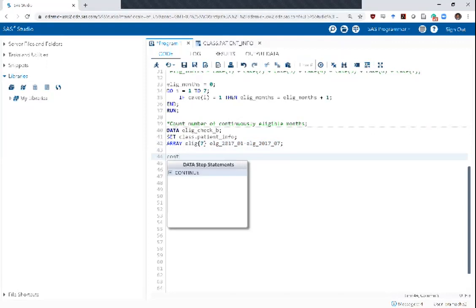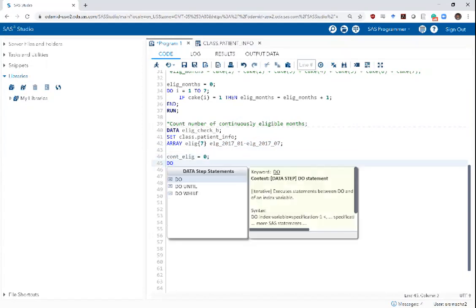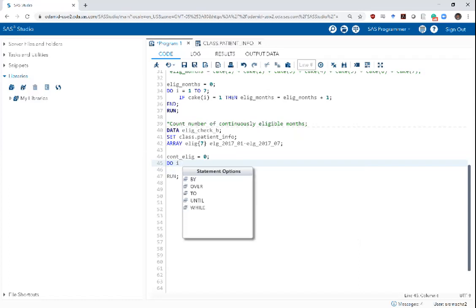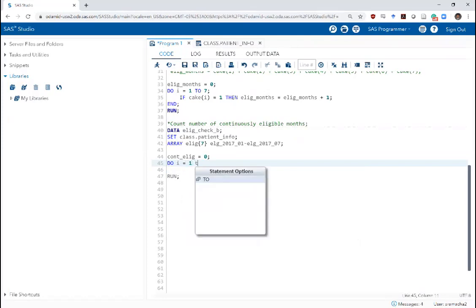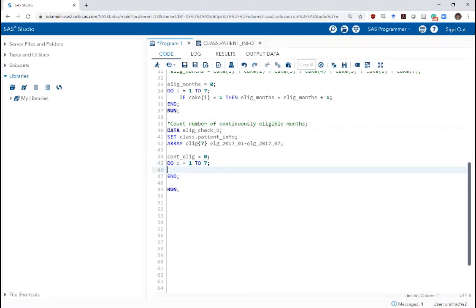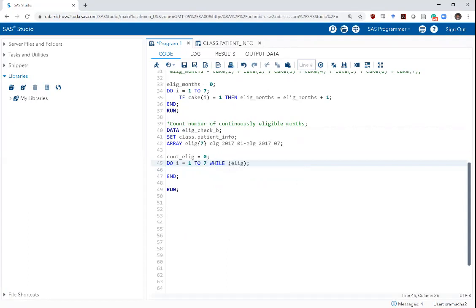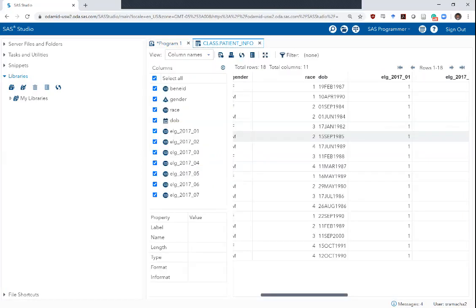Now let us first set continuous eligibility for every individual to zero. We want to begin there and start incrementing it if we find that they are continuously eligible. There are a couple of ways to do this — I'm going to write a do loop to show both. The first one uses the do loop with a counter variable: do i equals one to seven, end. What is different from last time is that we are going to condition this loop — keep running it only as long as eligibility i equals one.